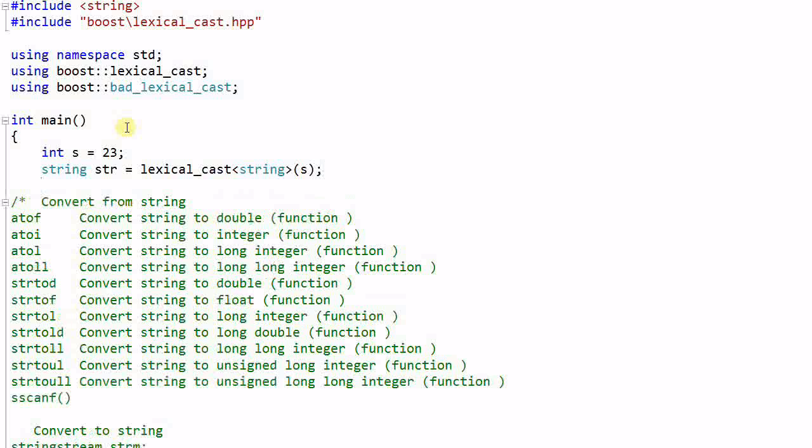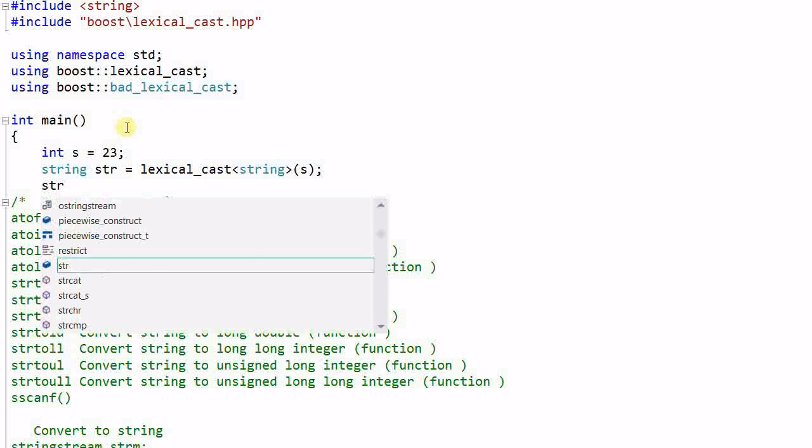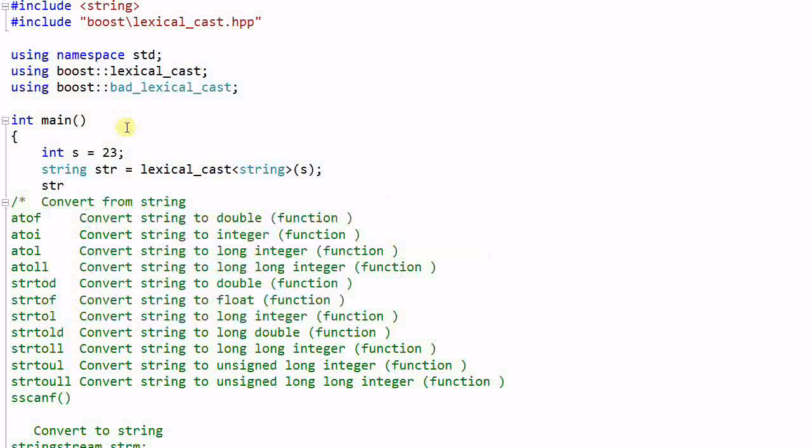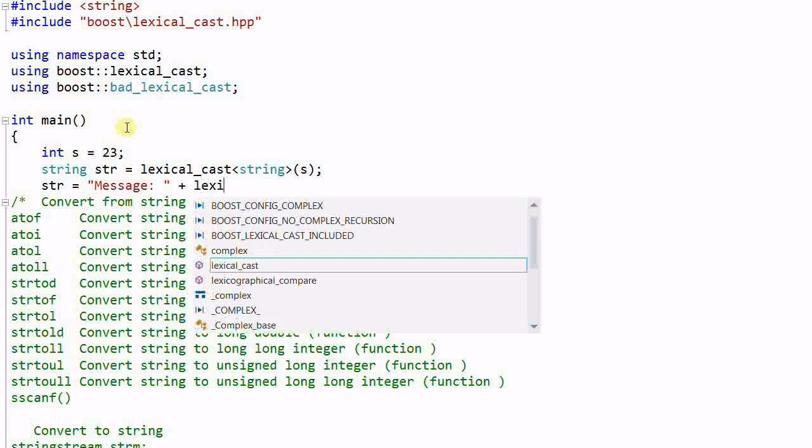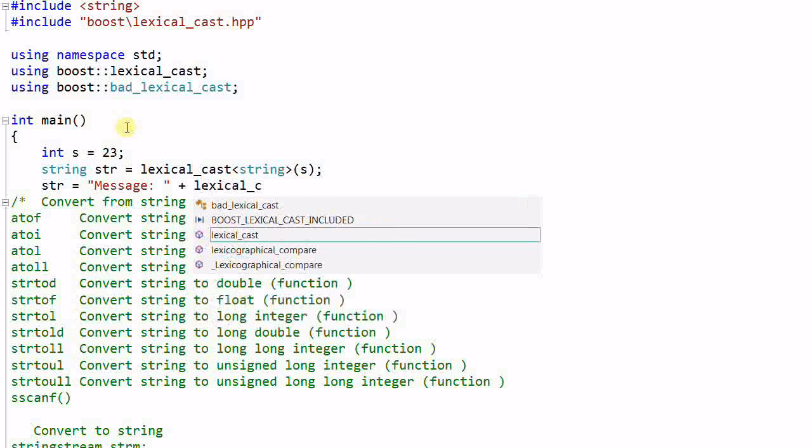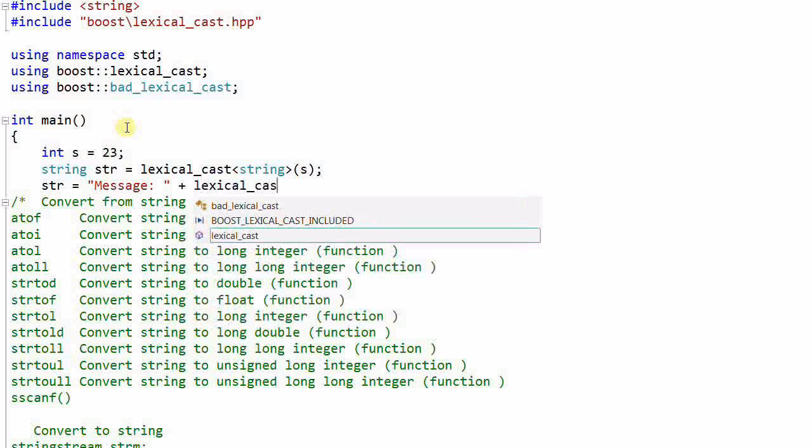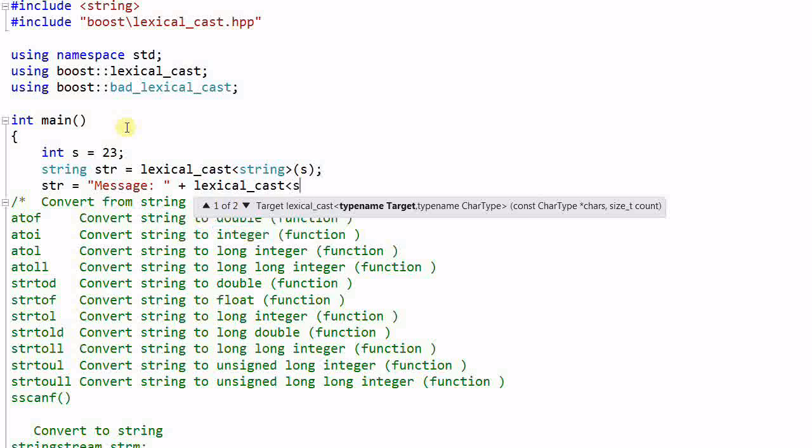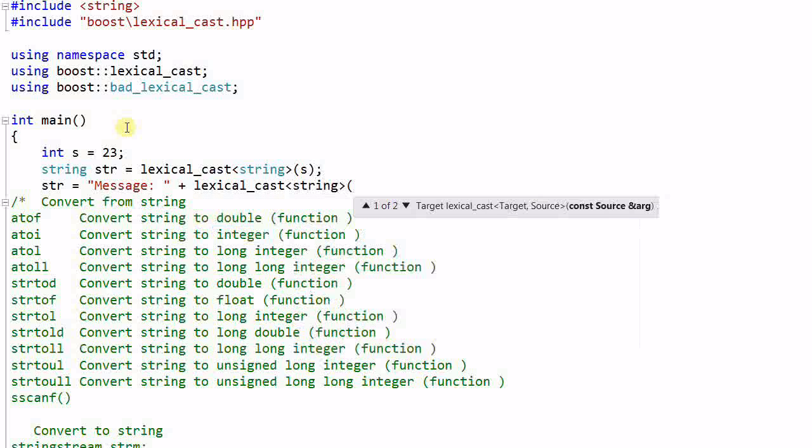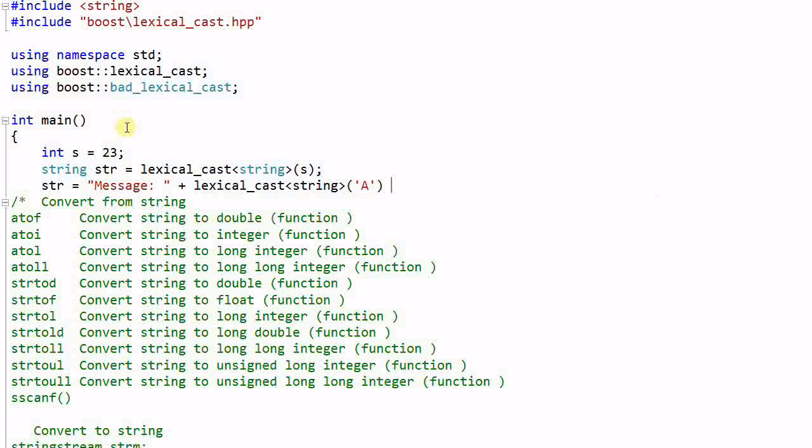I can also use it to form a message. String equals message plus lexical_cast string character A plus equal plus.